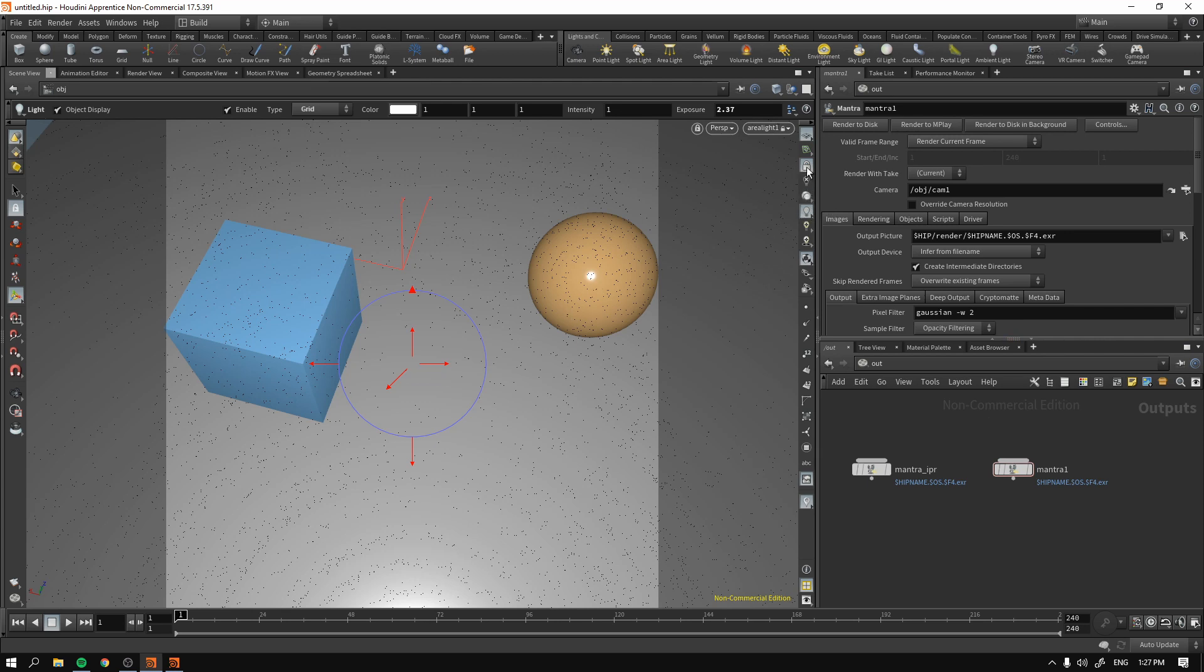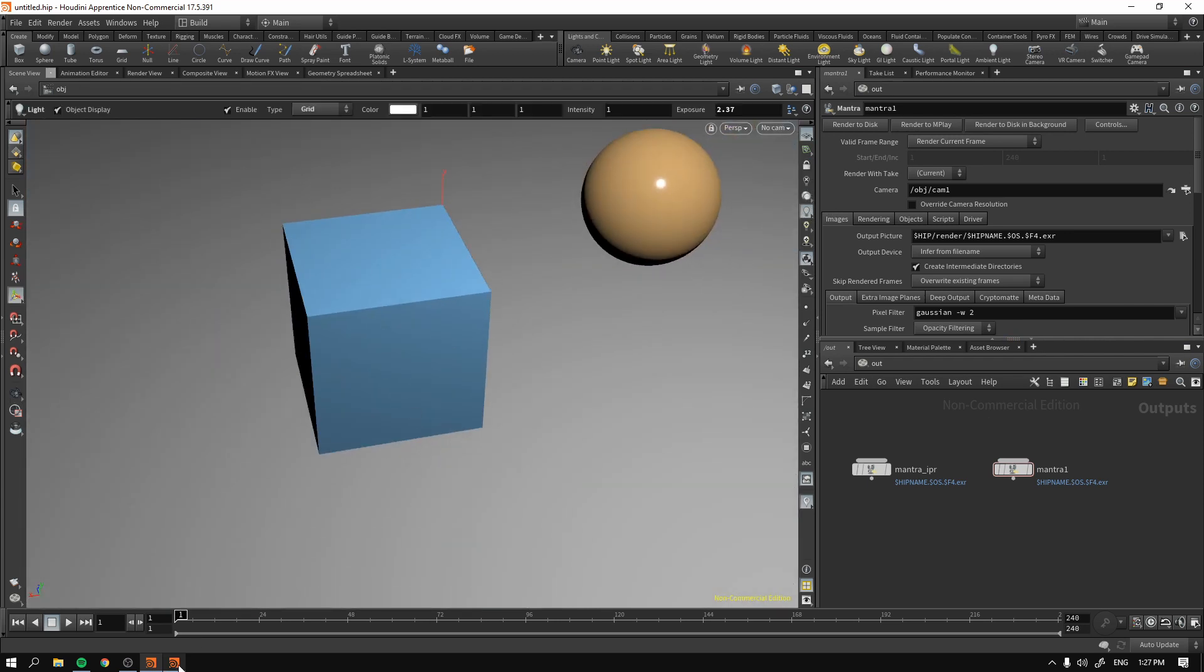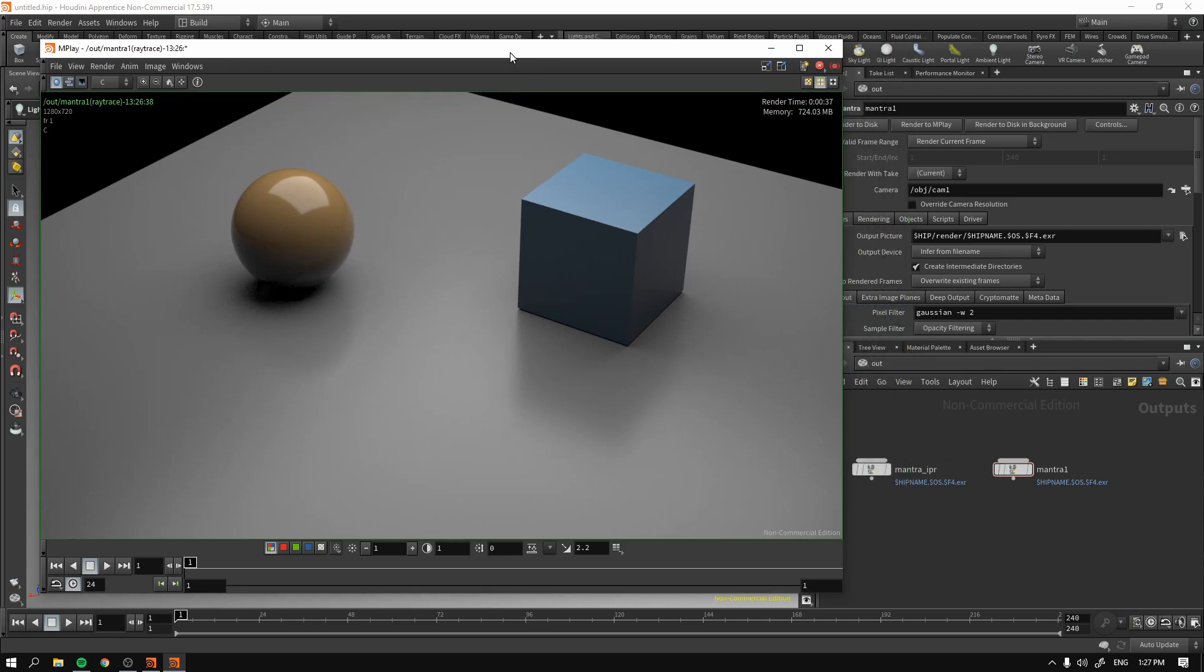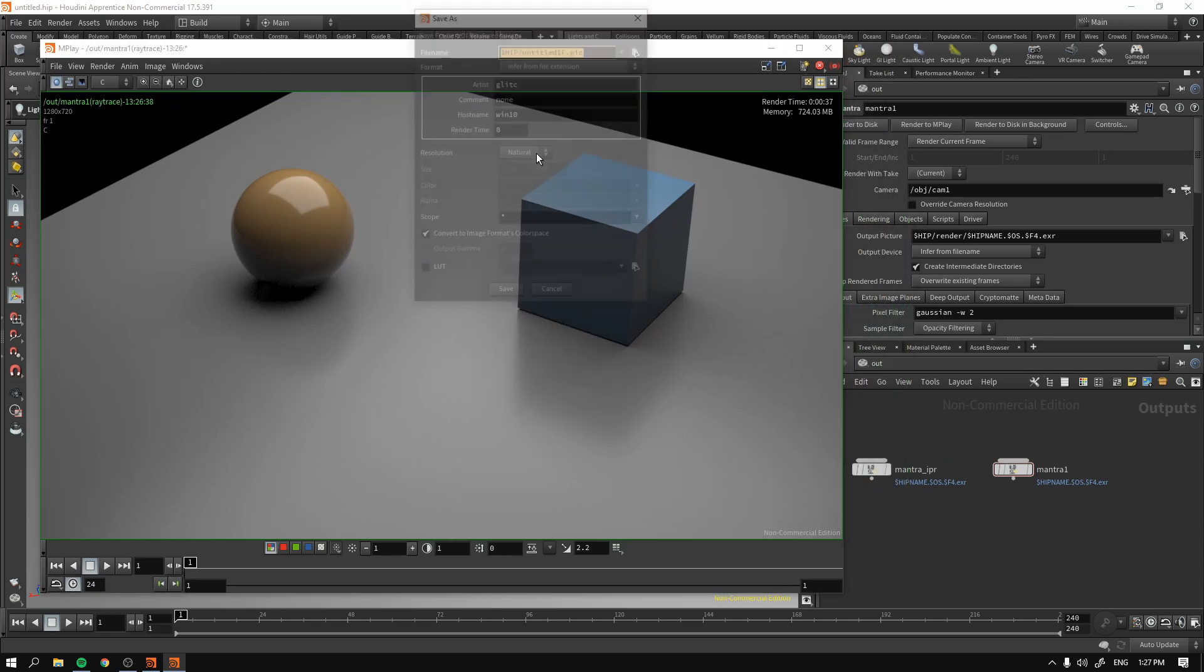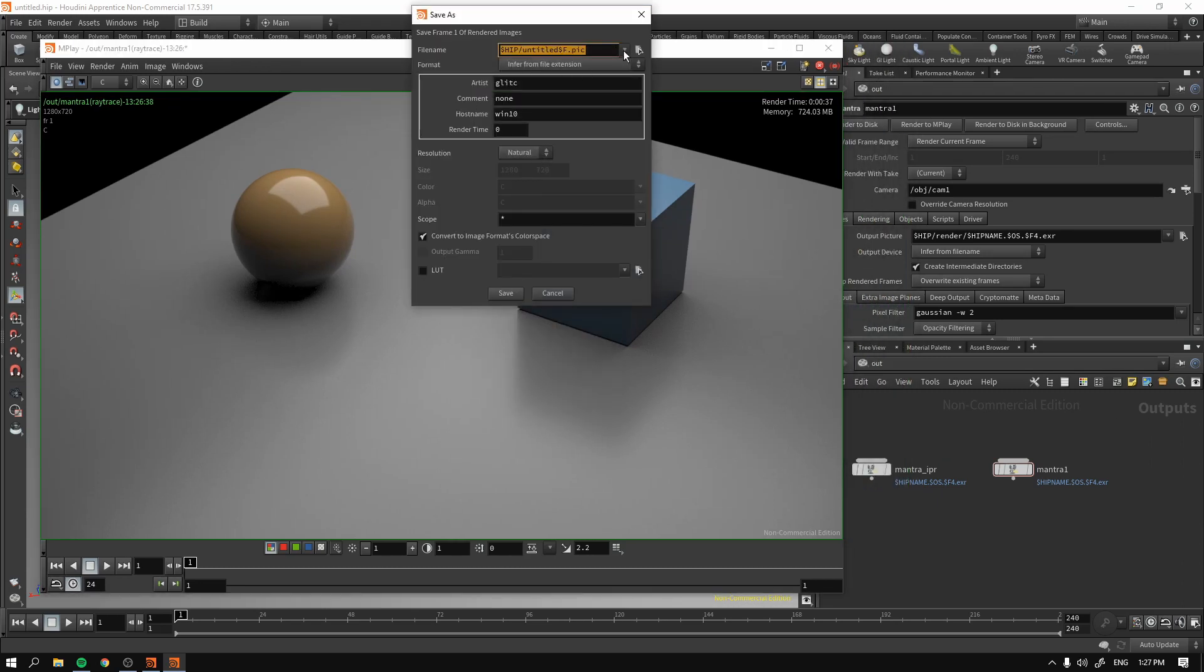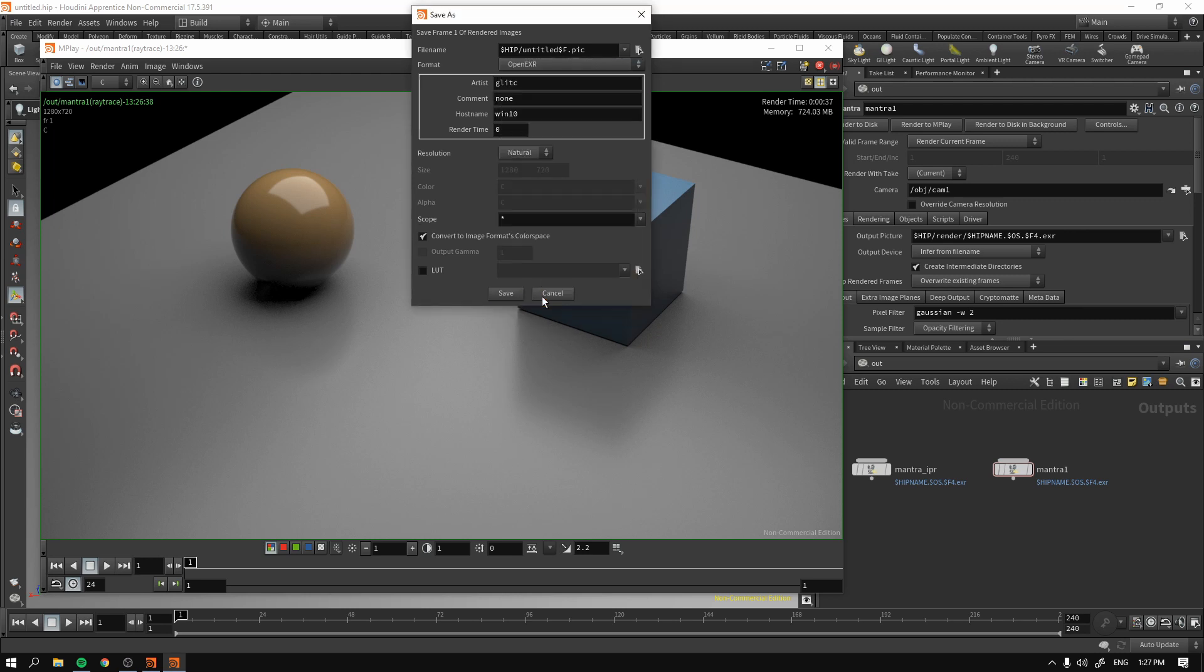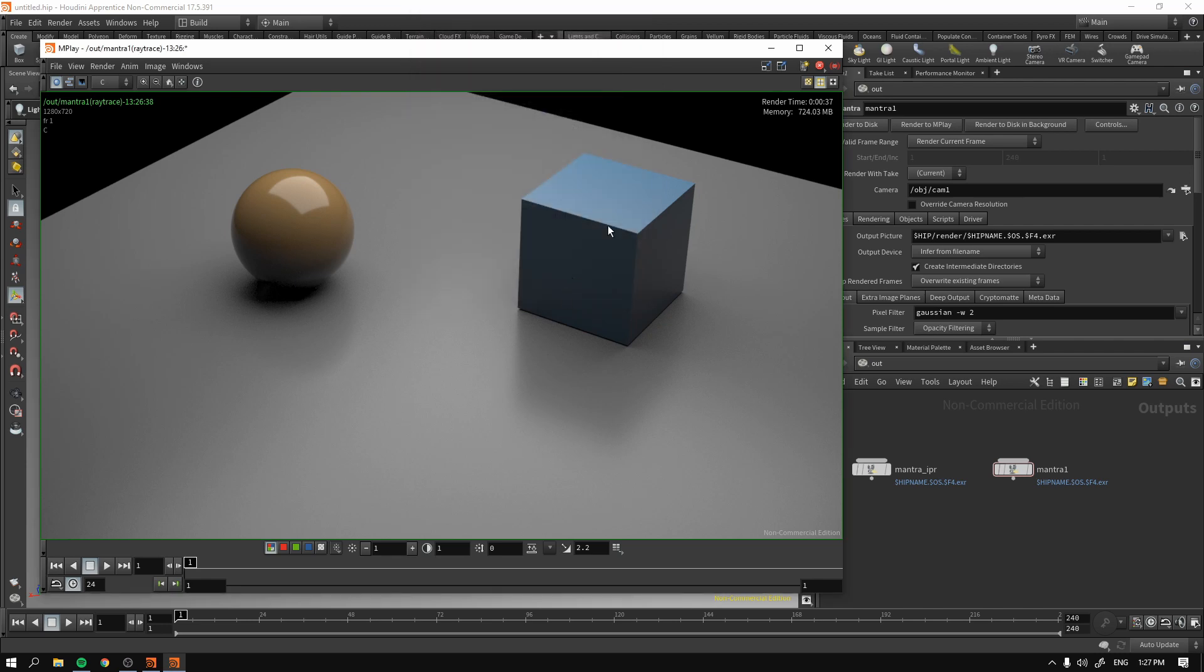It depends on your personal preference, of course. Okay, let's check our render and the render is finished. And of course, you can right-click, save frame, save PNG, JPEG or EXR and save it. And there you go. This will be your first render.